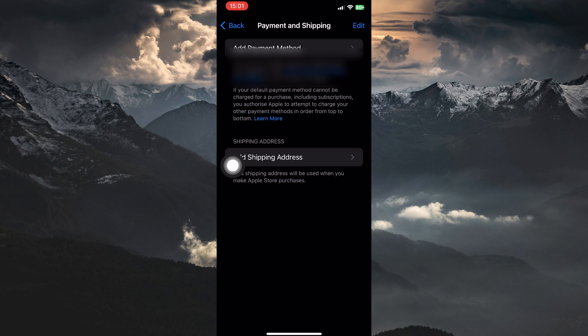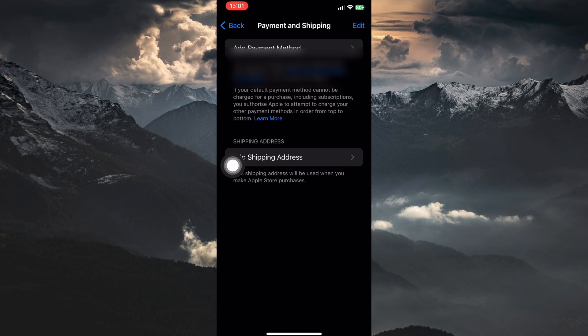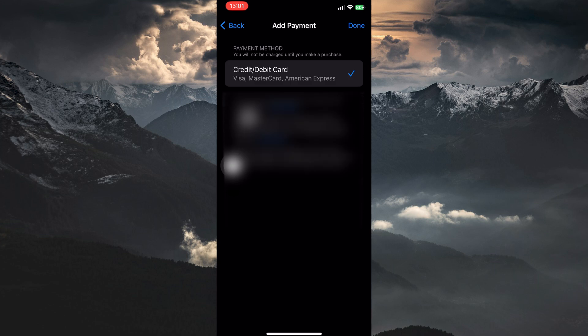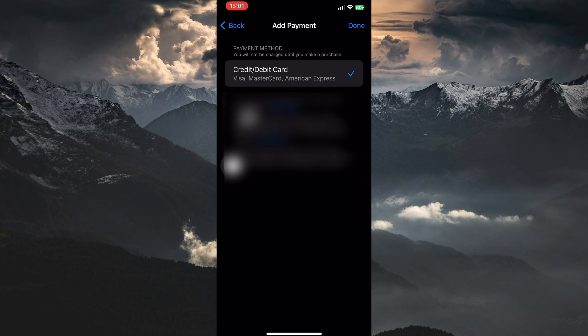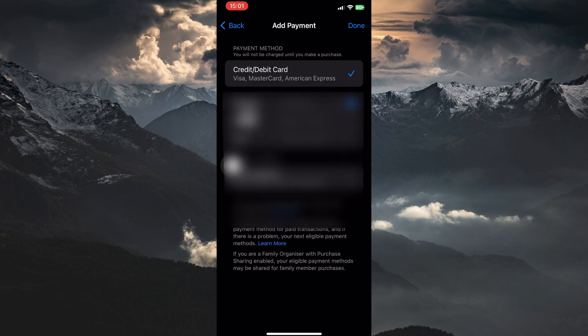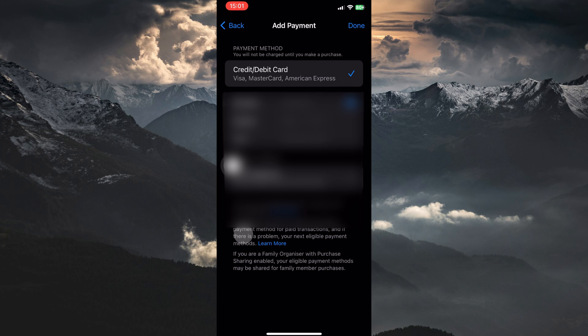If it's not there or needs updating, tap Add Payment Method. Depending on your chosen payment method—credit card, debit card, etc.—you might go through a verification process. This may involve entering a security code or confirming information with your bank. Once you're done verifying, tap Done in the top right corner.